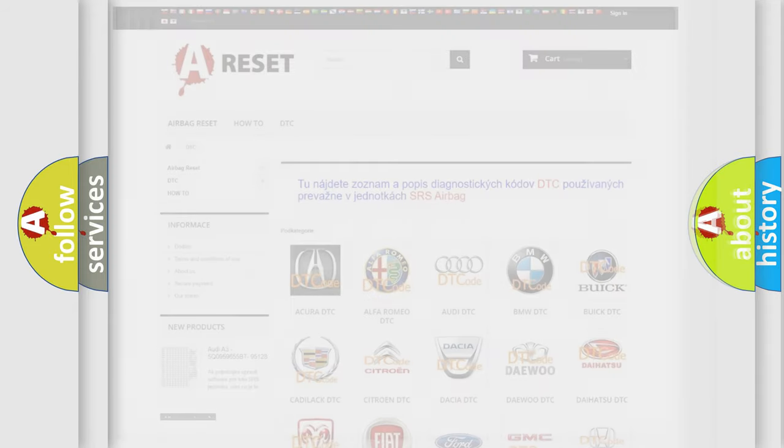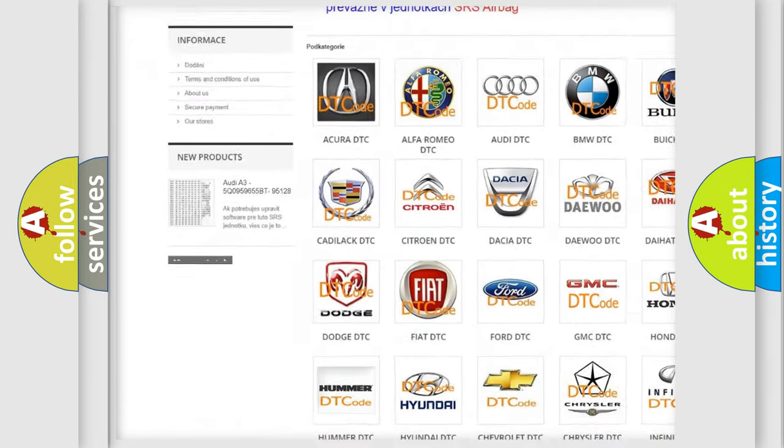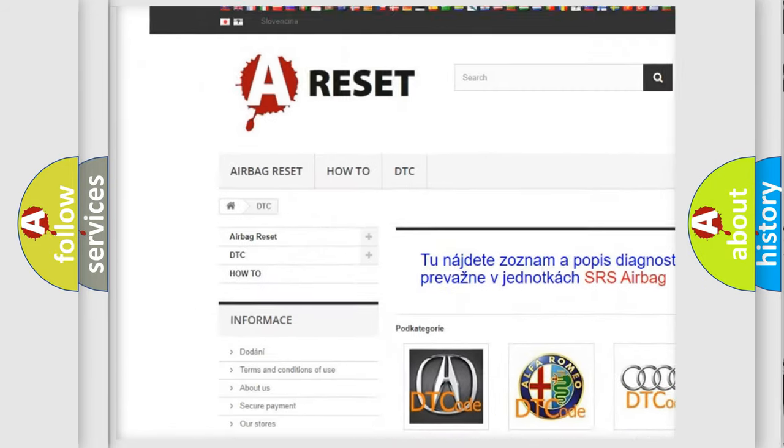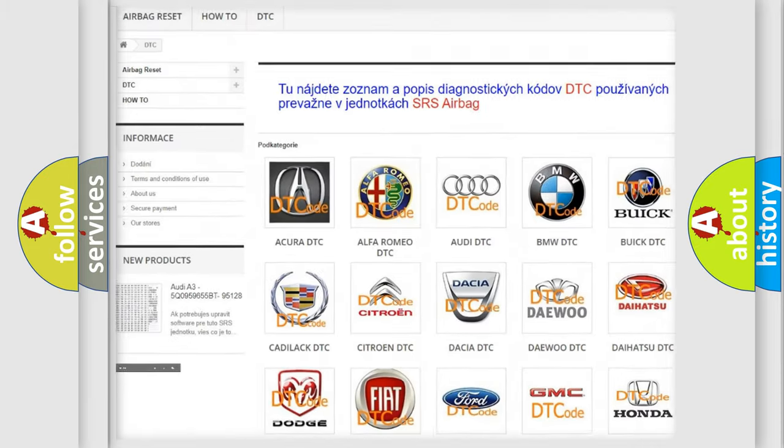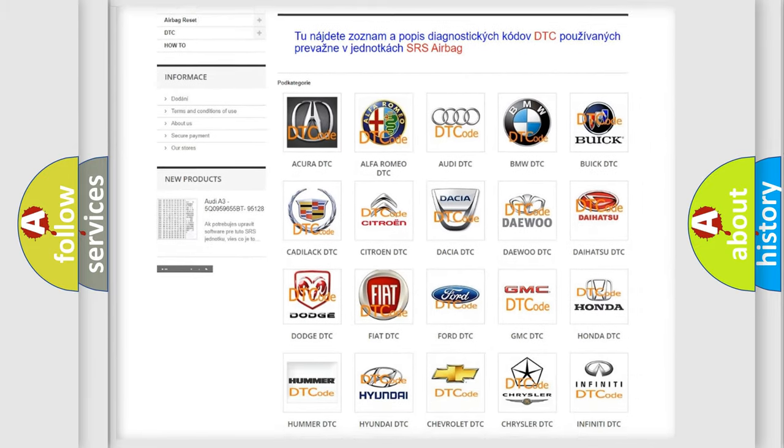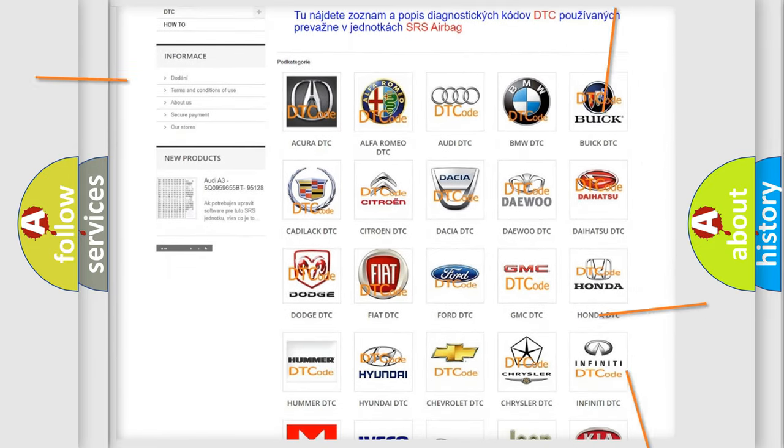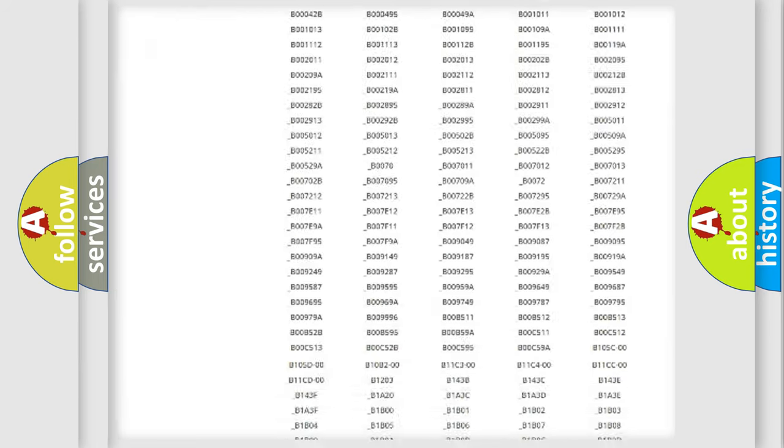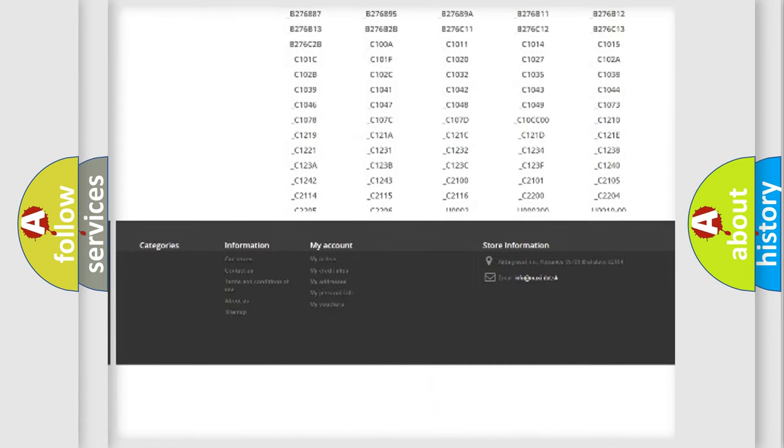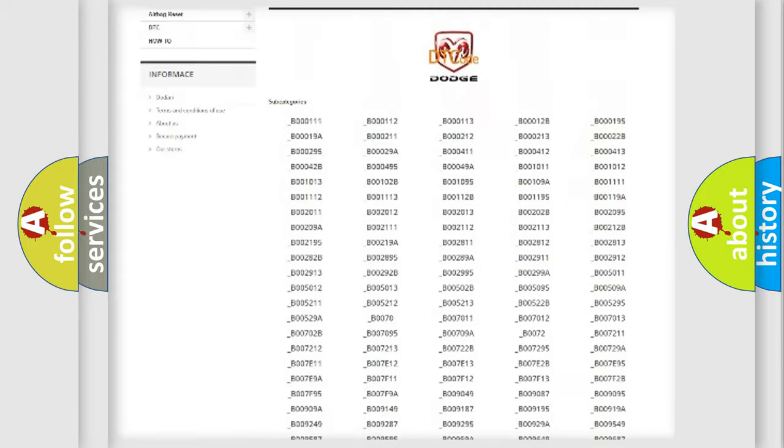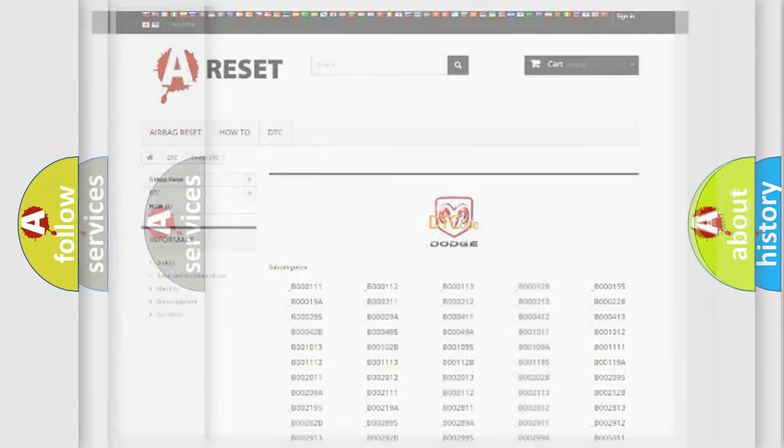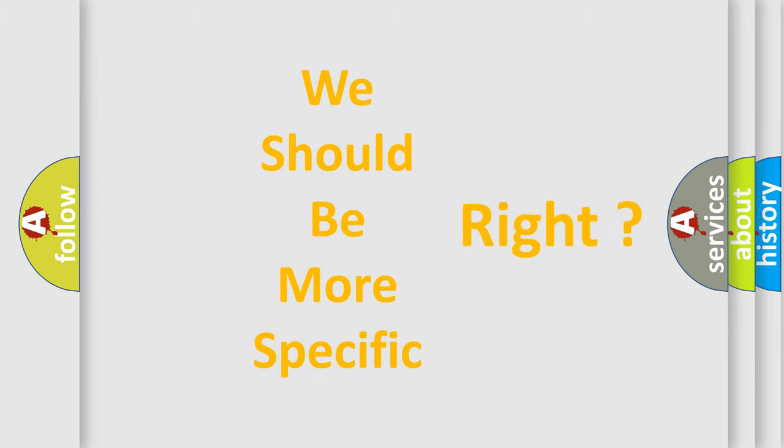Our website airbagreset.sk produces useful videos for you. You do not have to go through the OBD2 protocol anymore to know how to troubleshoot any car breakdown. You will find all the diagnostic codes that can be diagnosed in Dodge vehicles, and many other useful things. The following demonstration will help you look into the world of software for car control units.